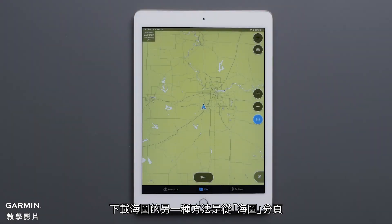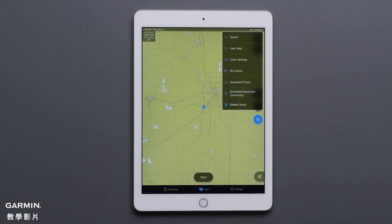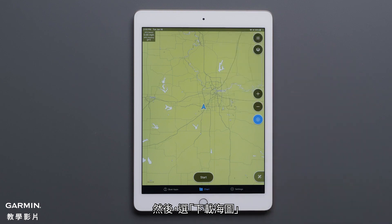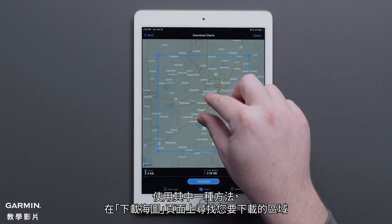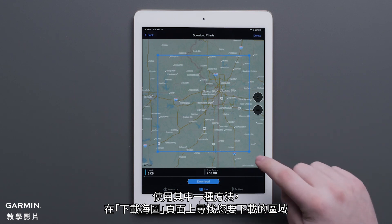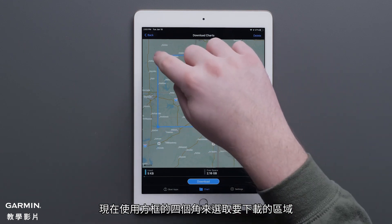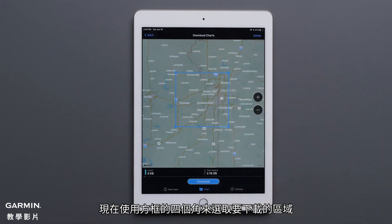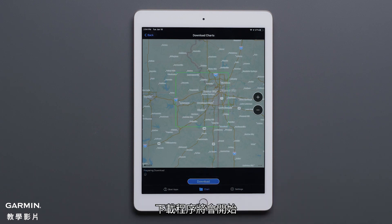The other way to start downloading your charts is from the Chart tab. Press the Menu button in the upper right-hand corner, then select Download Charts. Using either method, look for the area you want to download on the Download Charts page. Use the corners of the selection box to determine what area to download. Press Download once you have picked your desired area's charts. The download process will begin.